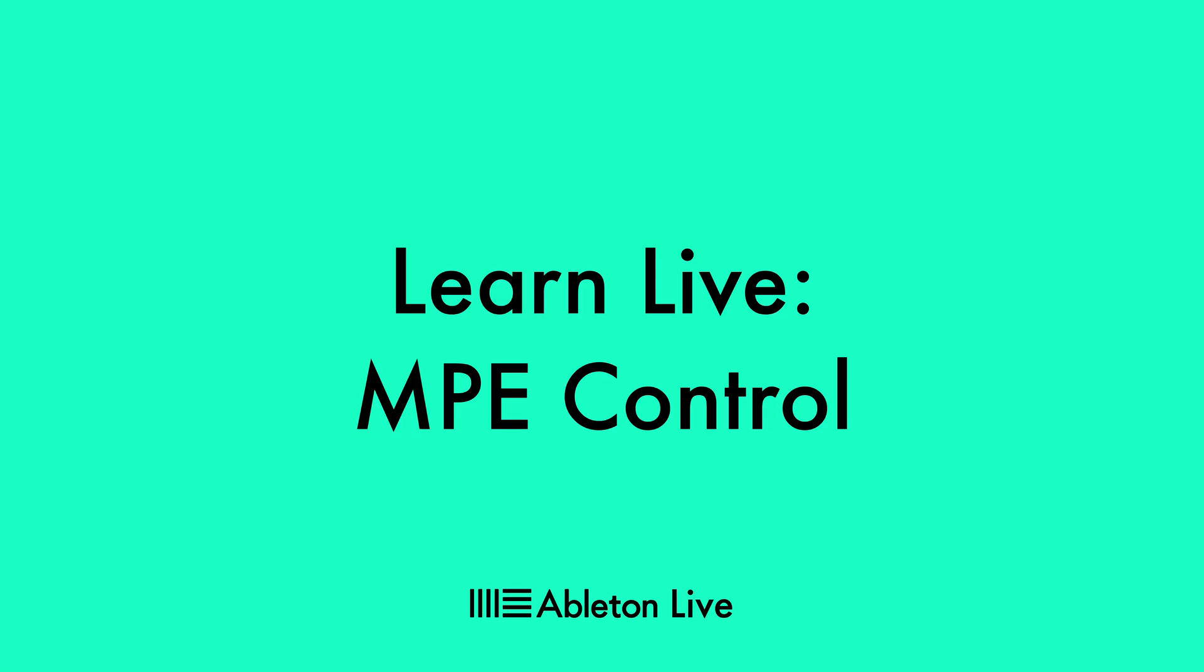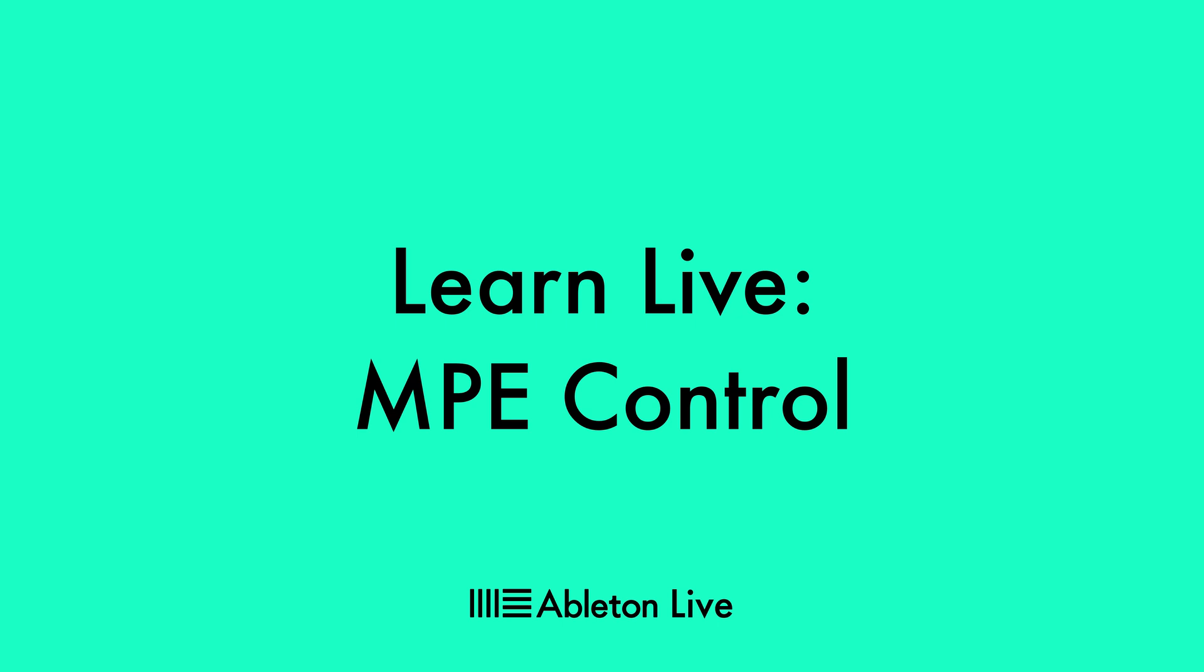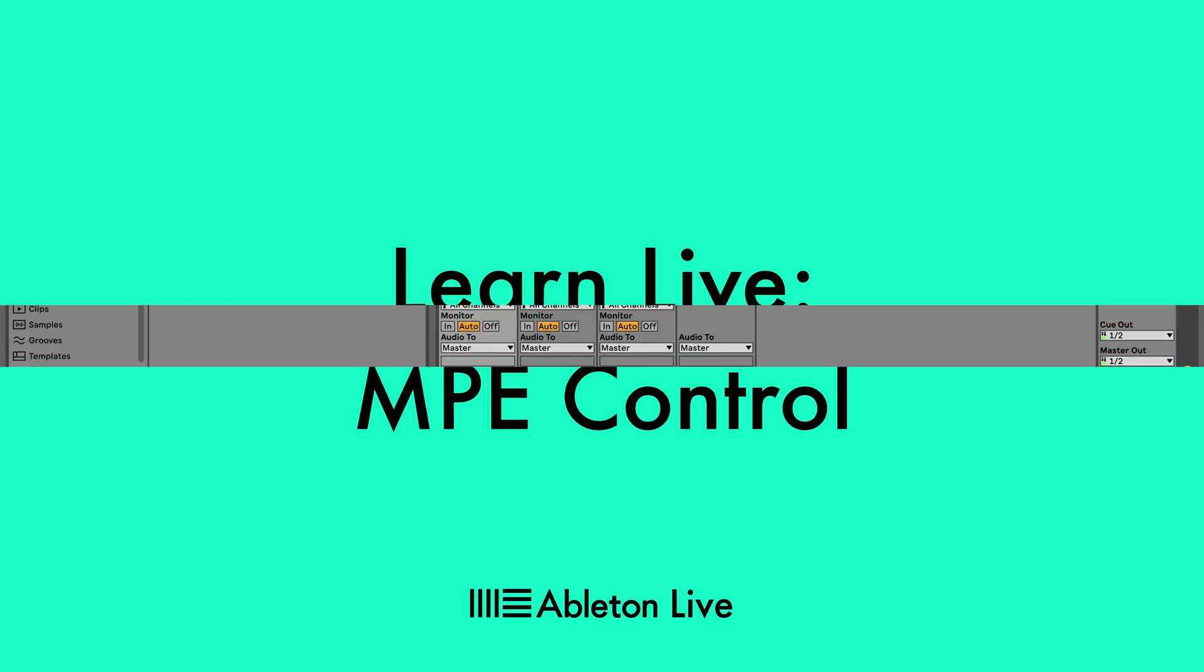In this video, we're going to take a look at how you can further shape and control MPE expression using the MPE control device. MPE control is a MIDI device that can be placed in front of any instrument device or VST plugin that supports MPE. This particular device allows you to adjust how an instrument responds to MPE expression.